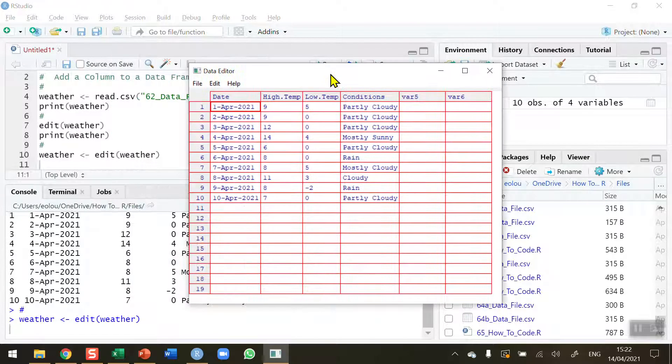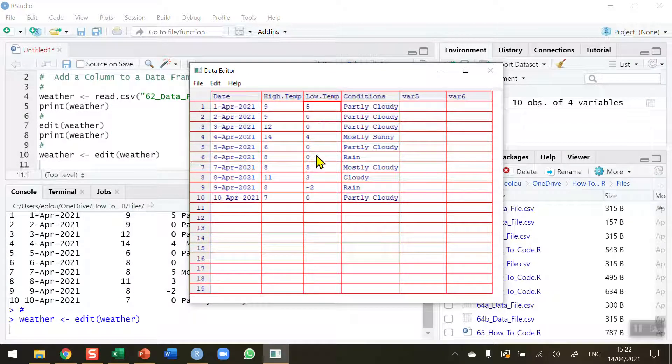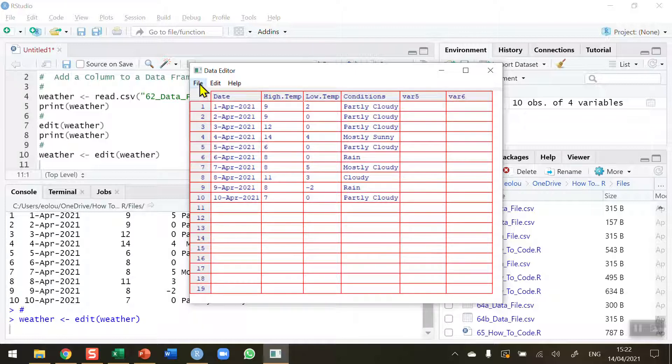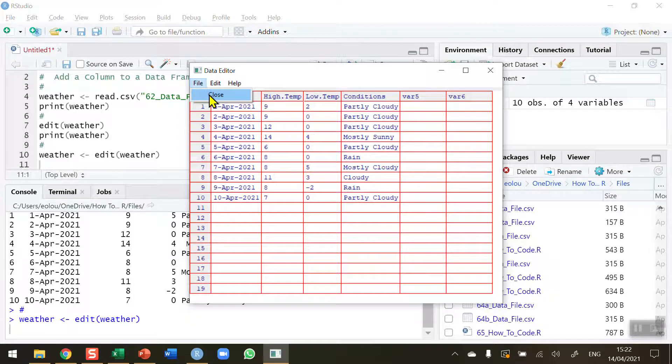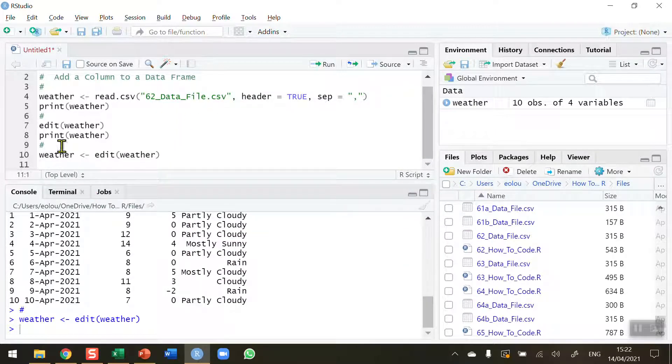Up comes our data frame. We can see it still has the value of 5. So if I now change this to 2 and then close the data editor, I can make any other changes I want as well, but I'm just going to make this one change. Close the data editor and now reprint out the weather.